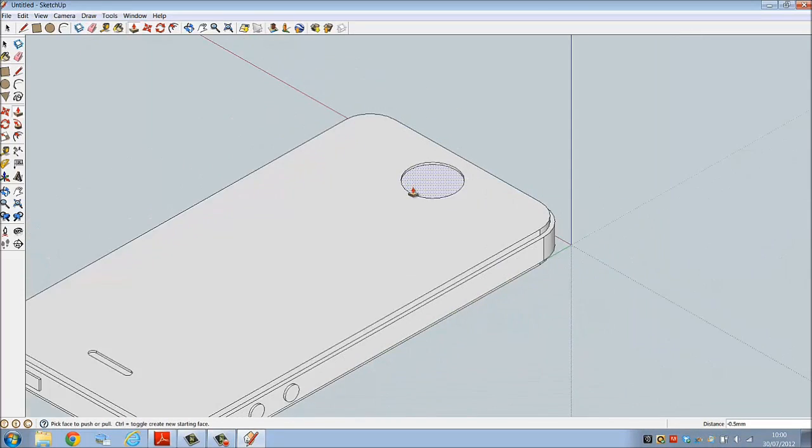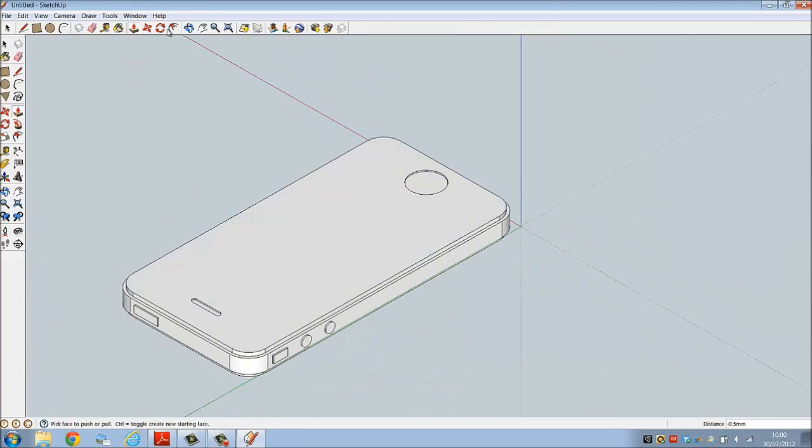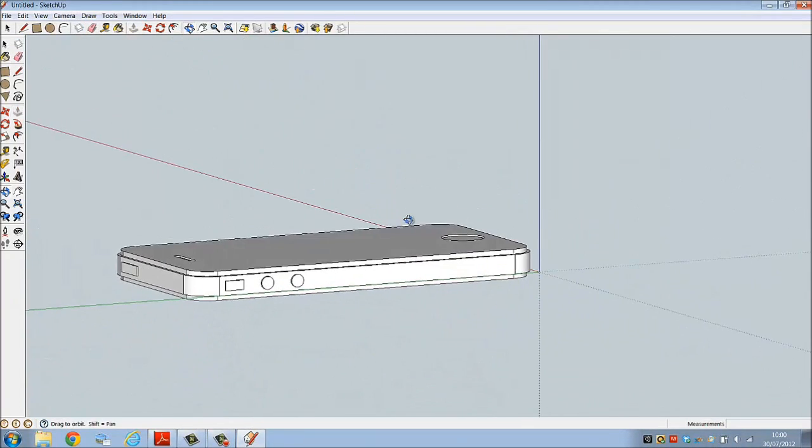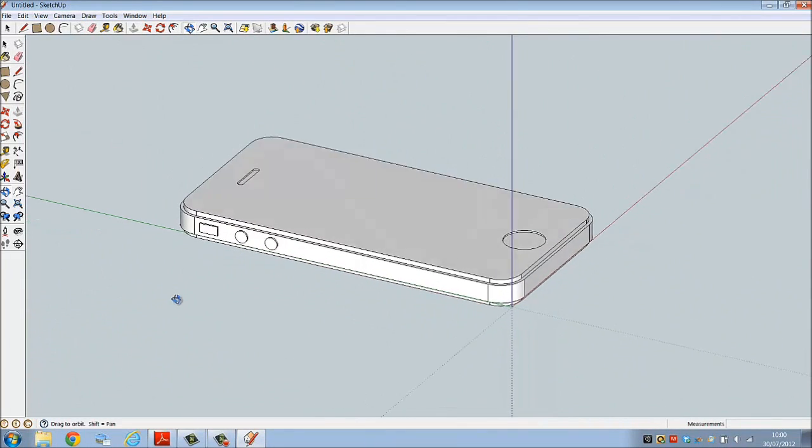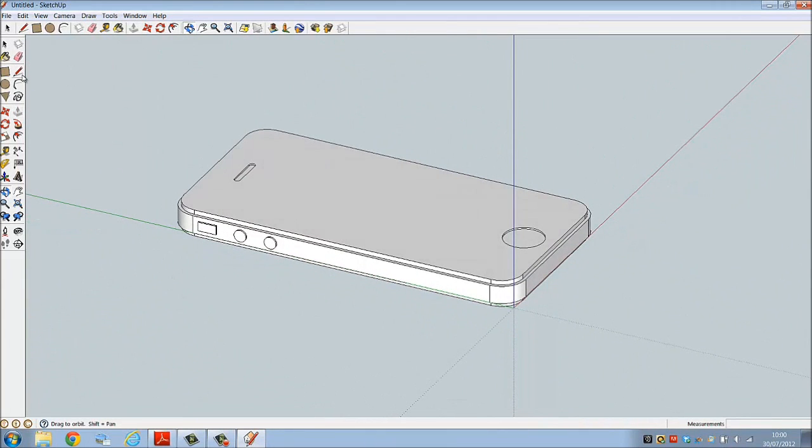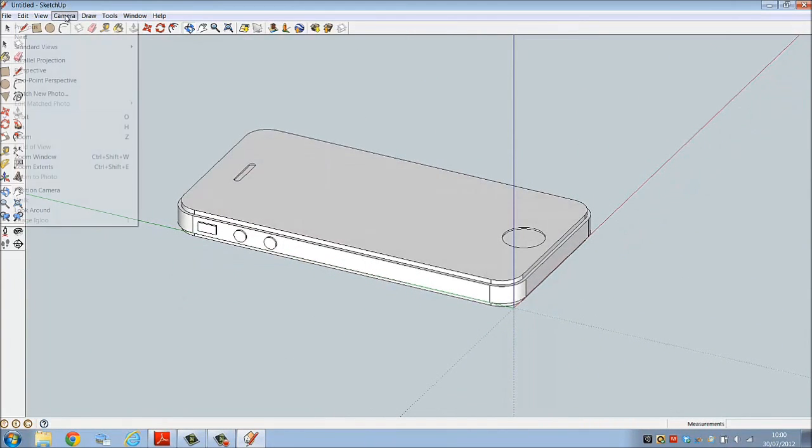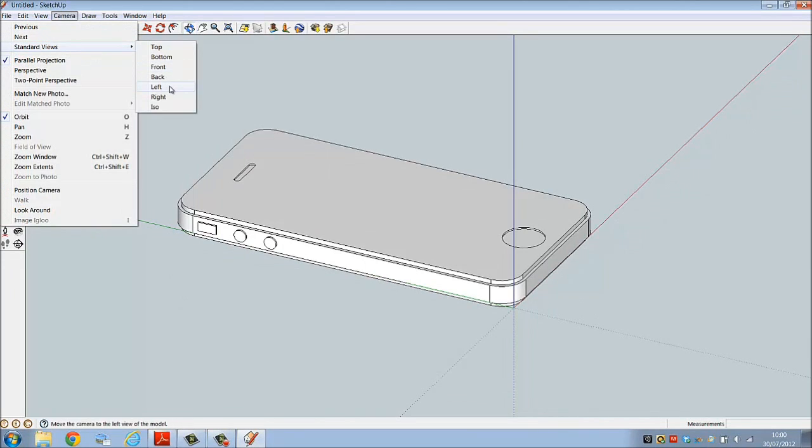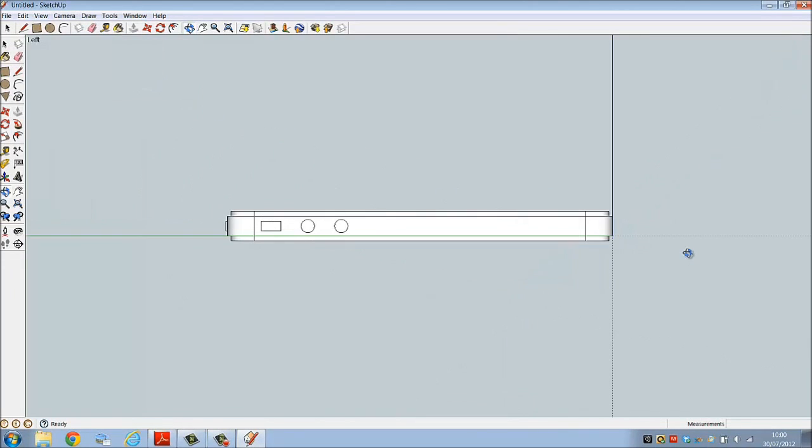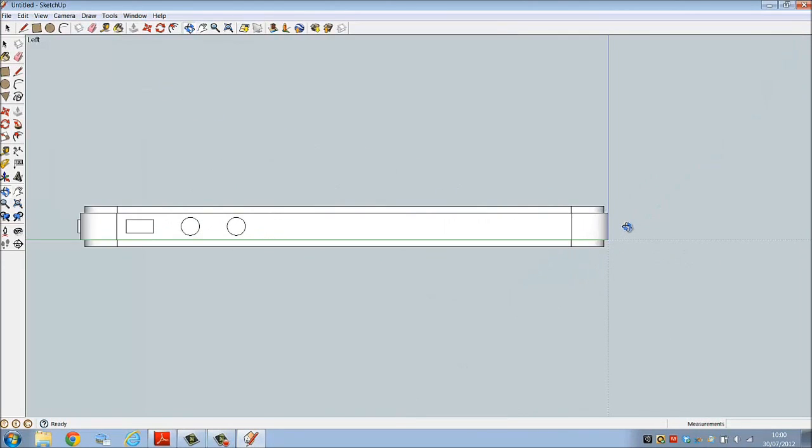Let's zoom out, let's orbit. There's our left view. As you can see, the phone itself is actually below the green axis, so we need to move that up. Select the entire phone by creating this rectangle window over the entire phone.